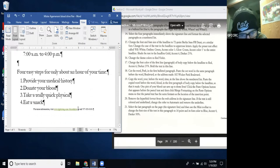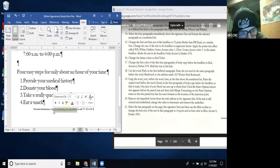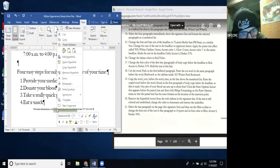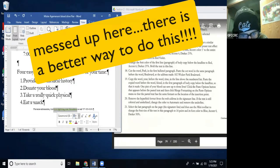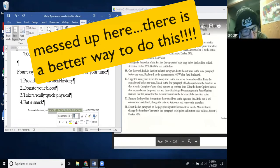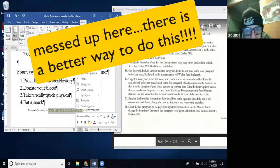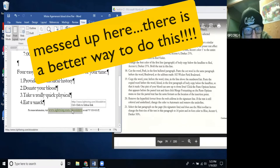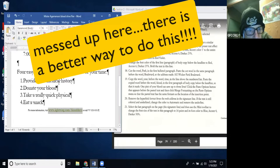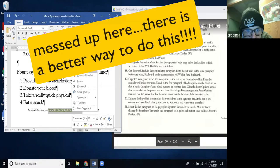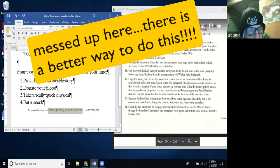Step 20: Remove the hyperlink format from the web address in the signature line. Web addresses are always underlined in a different color — I need to remove that formatting. I select it, remove hyperlink via right-click, then undo the underline and change the font color to Automatic. Step 21: Change the font size to 16 point using the mini toolbar — that's what that little pop-up toolbar is called. I type 16 and press Enter.